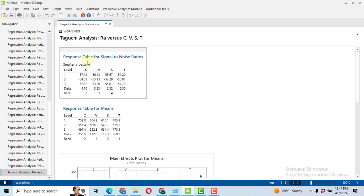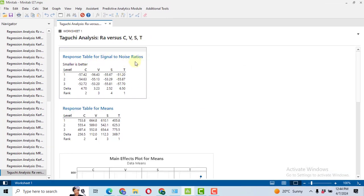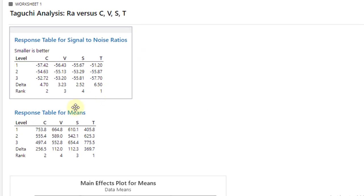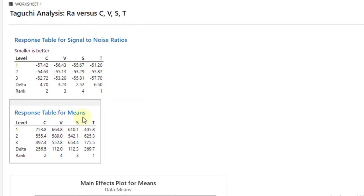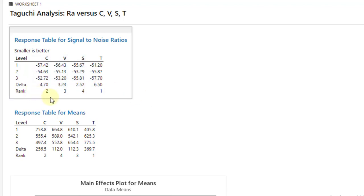So you got response table for signal to noise ratio, response table for means. Here we can see the rank, so T, the temperature, has the highest rank, followed by C, then V and the least affected by S.